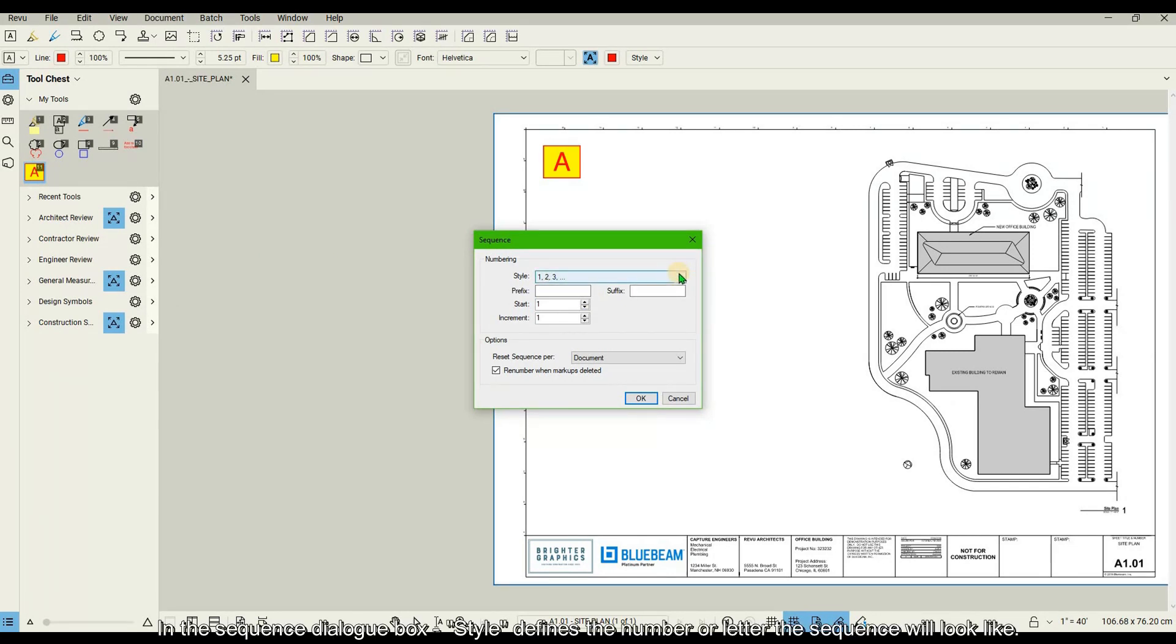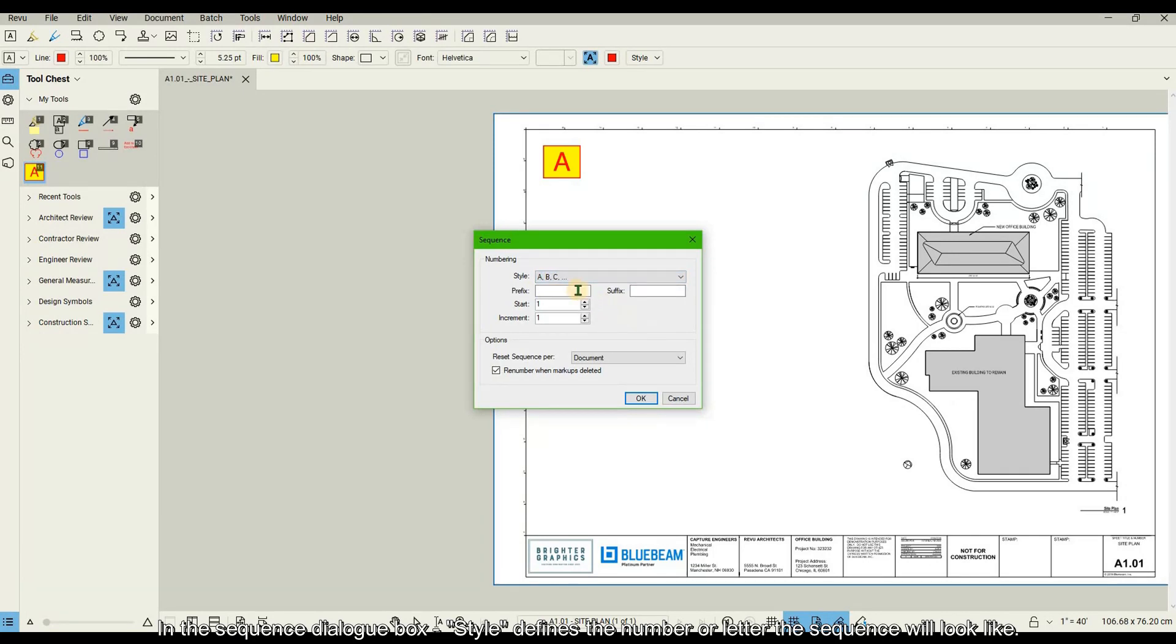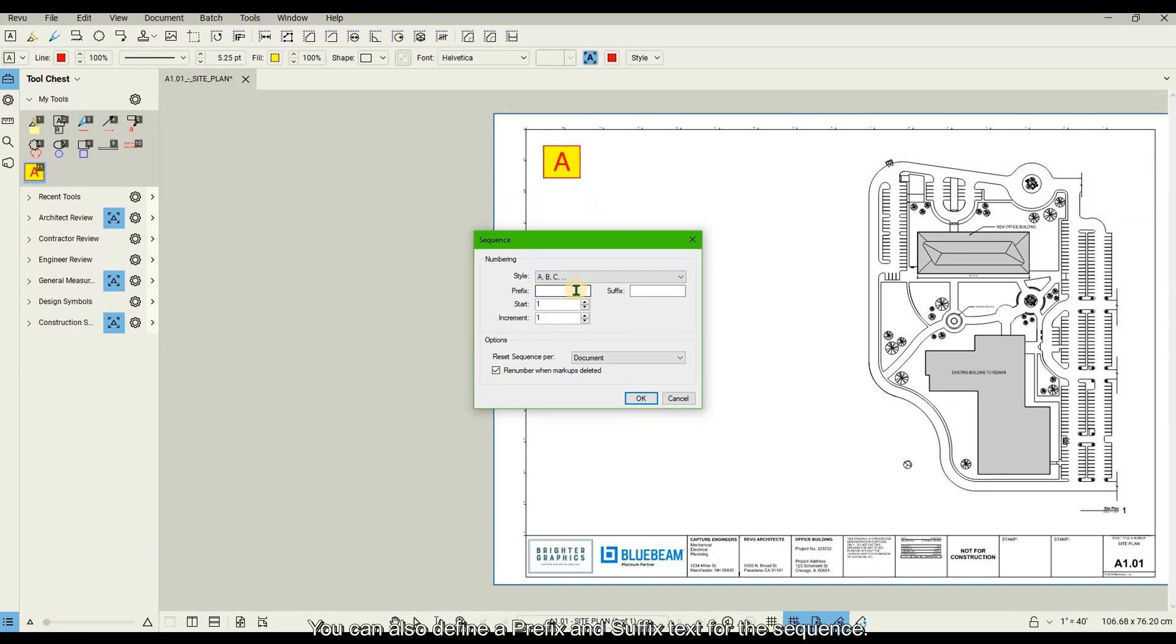In the sequence dialog box, style defines the number or letter the sequence will look like. You can also define a prefix and suffix text for the sequence.